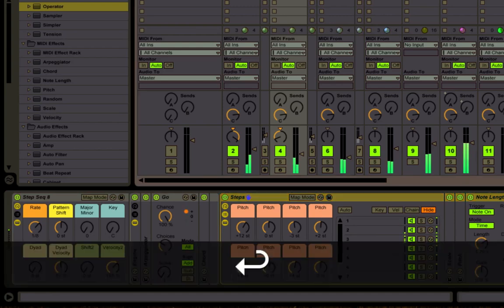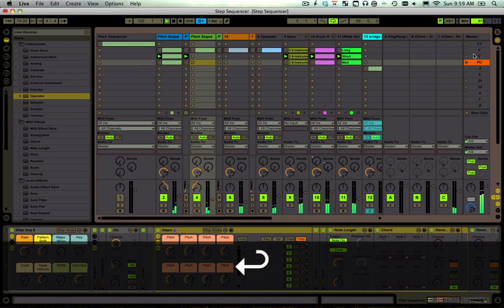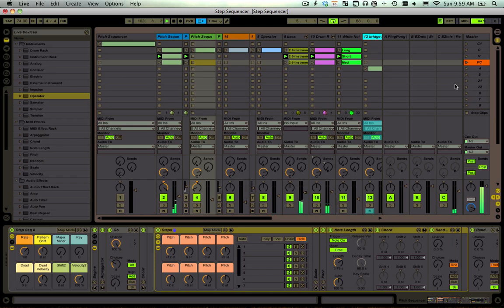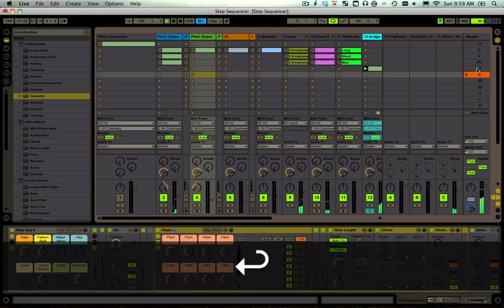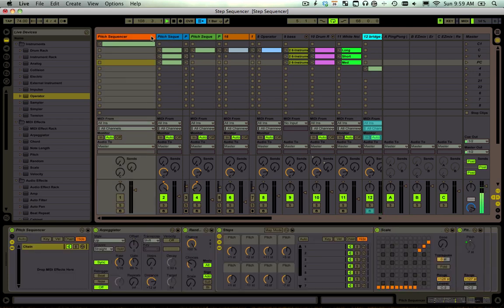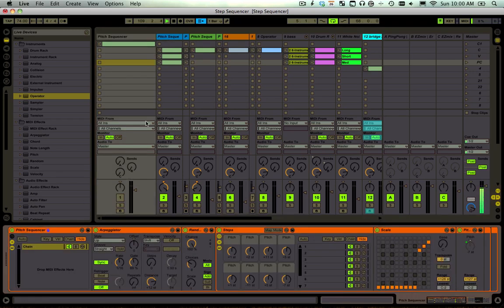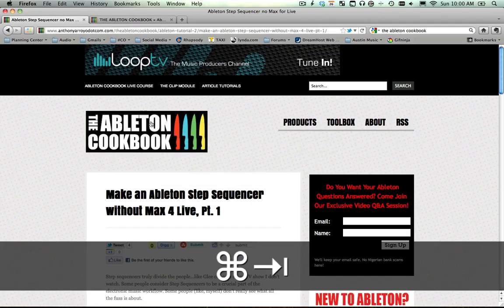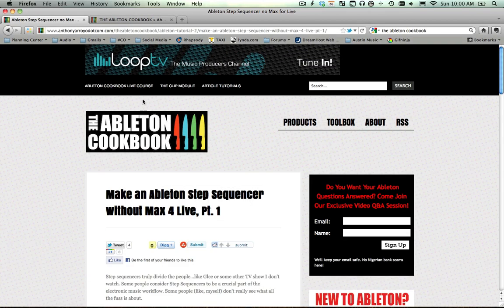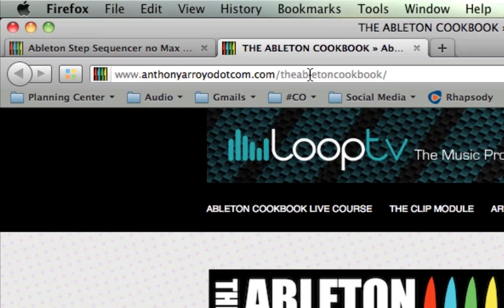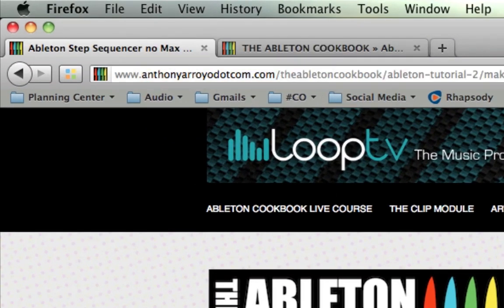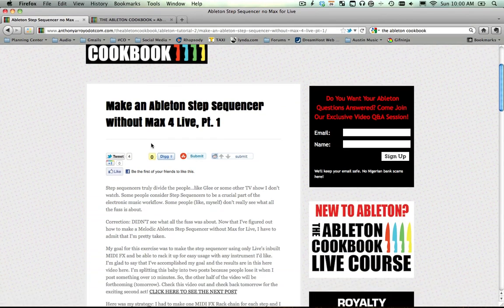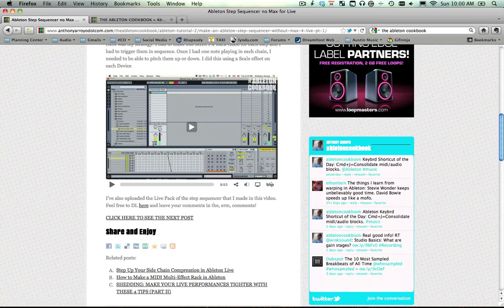Hey everybody, how's it going? This is Jeffy Hart here and I'm super excited because this is the dopest rack that I've seen, heard, felt, touched in a long time and I got it for you. Let's take a look at the step sequencer. This was built by a genius, the man, the myth, the legend, Anthony Arroyo from abletonCookbook.com.